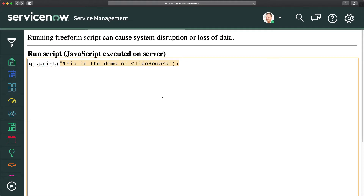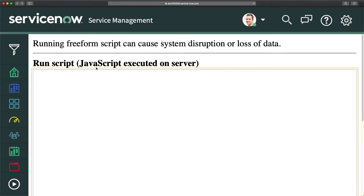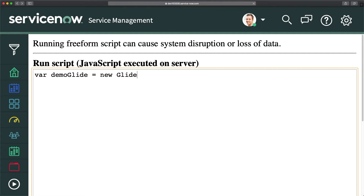Let's write the first script for this session using the query and next methods. I'll create a GlideRecord object — I'll use the variable 'demoGlide' so you understand it better. The syntax is: 'var demoGlide = new GlideRecord("incident")'. The next line queries the table: 'demoGlide.query()'. Now I have created a GlideRecord object with the incident table and will query it.